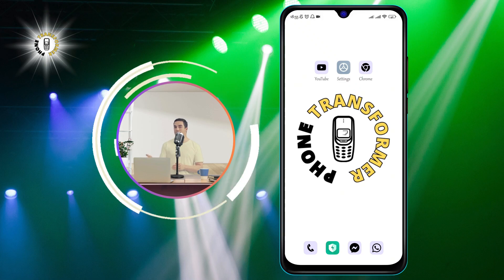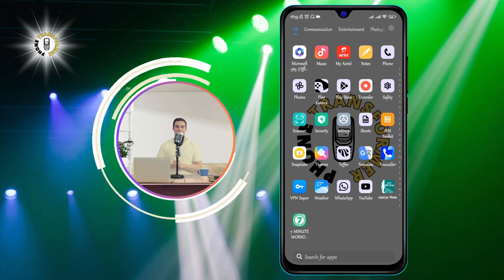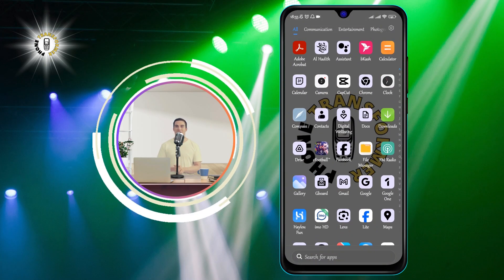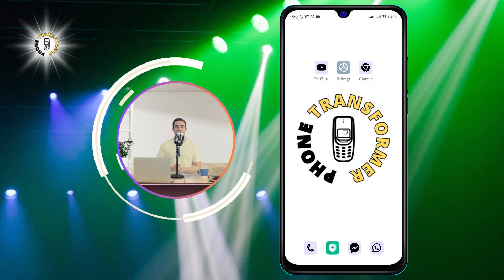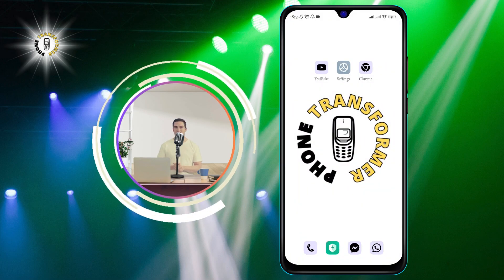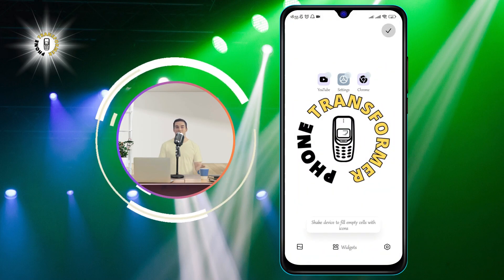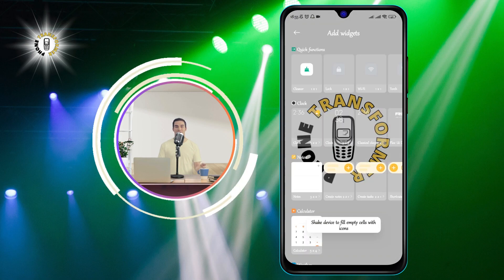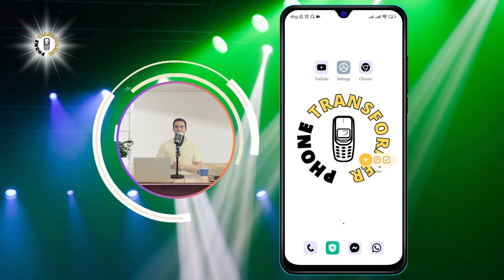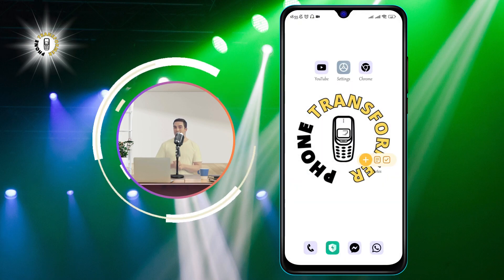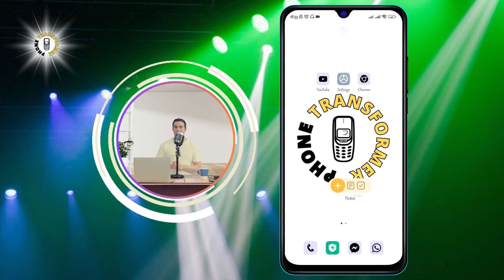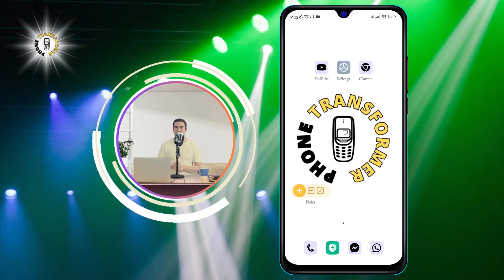And that's it. You have successfully deleted a widget on Android. You can repeat the same steps for any other widget you want to remove. If you want to add a widget back, you can go to your app drawer and look for the widget section. You can then tap and hold the widget you want and drag it to your home screen.